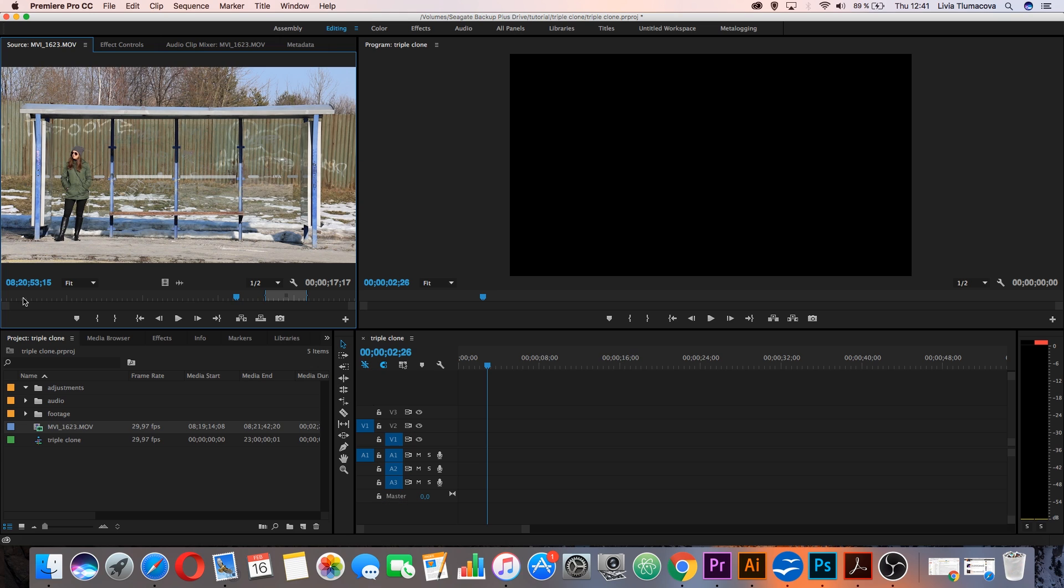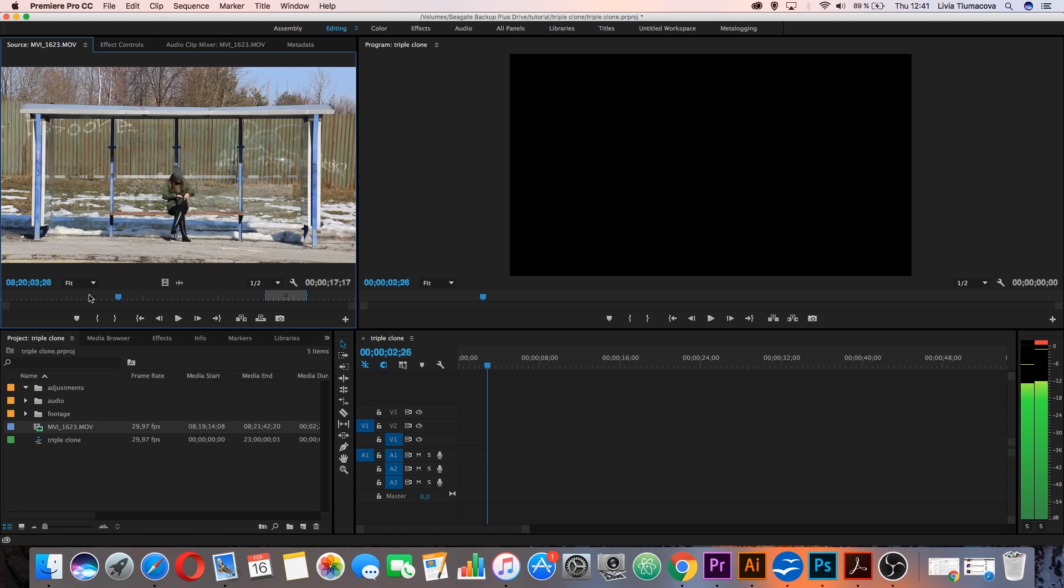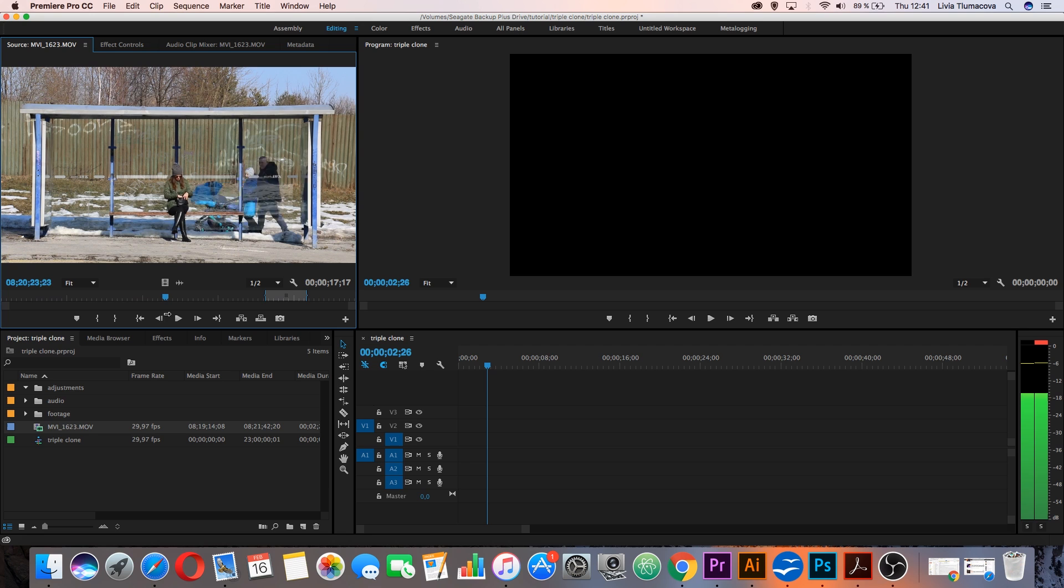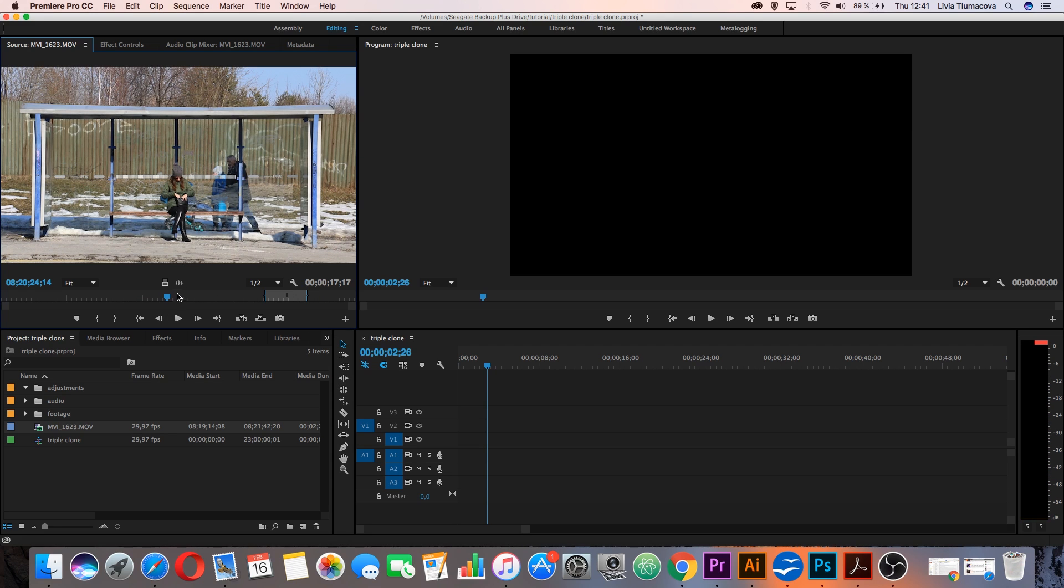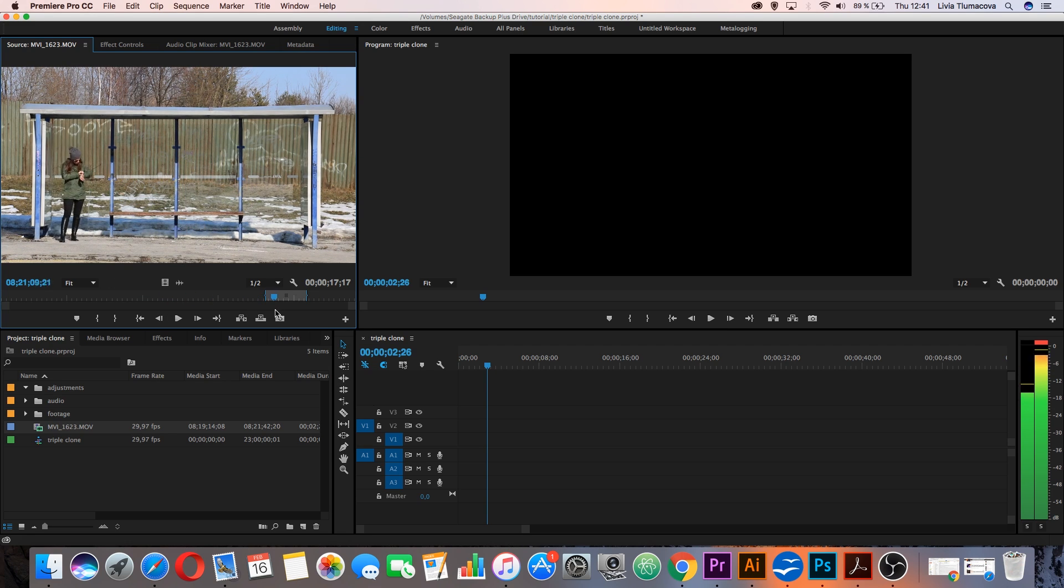So let's have a look on my clip. In source monitor I have my one long clip that I shot at the bus stop. As you can see here I'm on the right side, then in the middle there are some people so I have to cut it out, and then I'm on the left side.